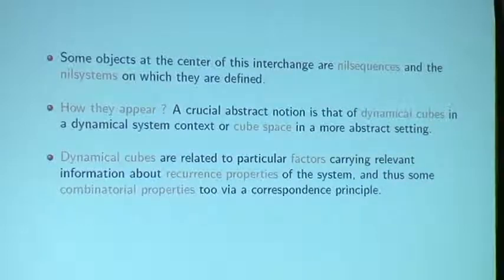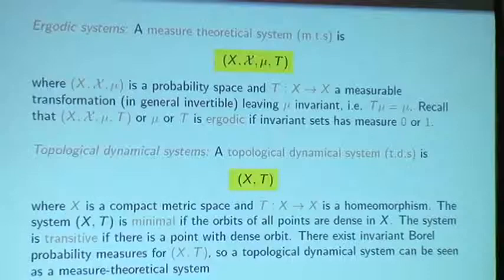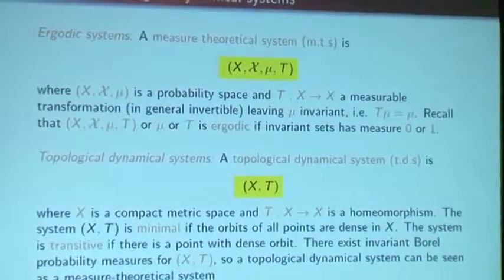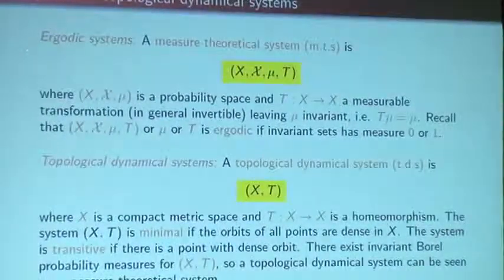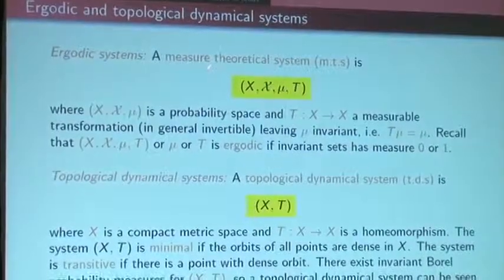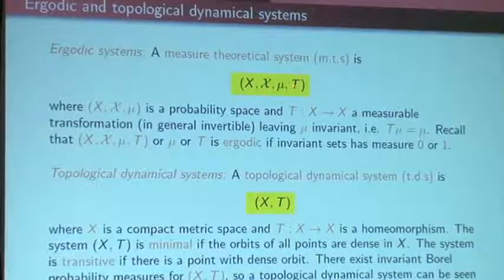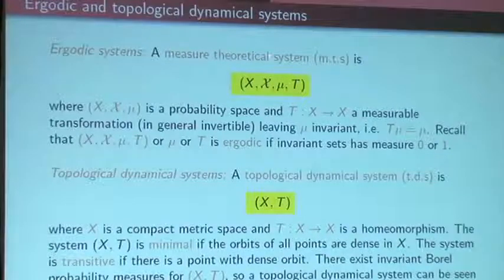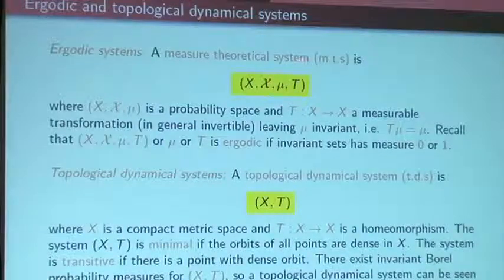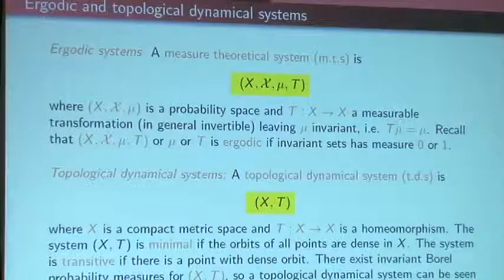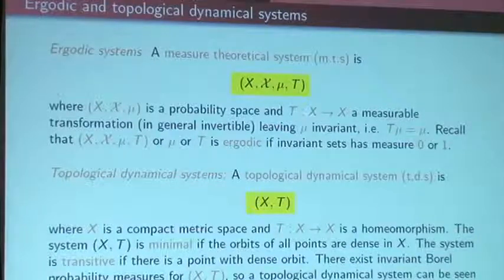Just to start with real definitions, I will set my context. In ergodic theory, we study what we call abstract or measure-theoretical dynamical systems. You have a classical probability space — your space, your sigma algebra, and a probability invariant measure for a transformation that is measurable with respect to the sigma algebra. In general, I will think everything is invertible. Since I'm not doing any proof, it's not relevant, but typically this is the context we are studying.